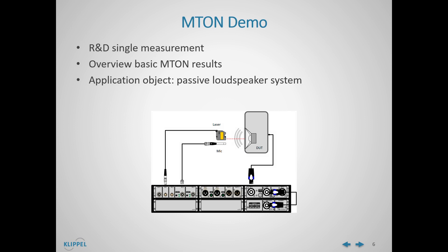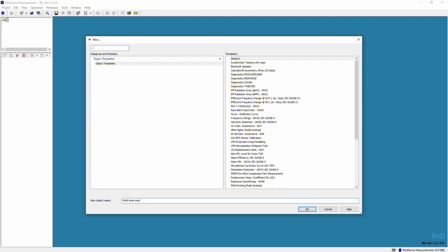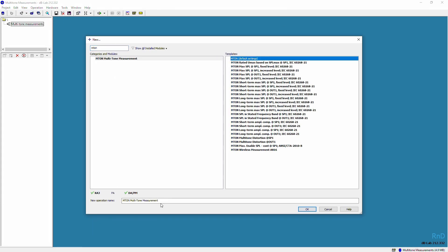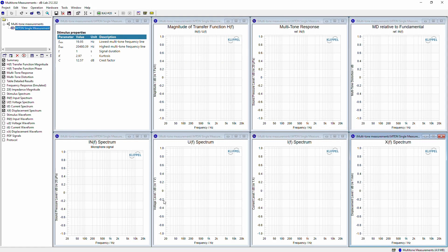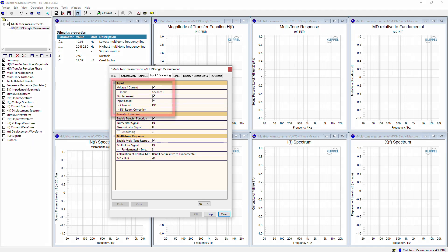To perform our demo measurements, we will use an empty DBLab database. First, we need to create a new object. In this object, we will add an empty DBLab operation. Before we run the measurement, we can check in the Property page that the setup of the measurement is properly defined. In the Stimulus page, we can see that our multi-tone signal will be defined between 20 and 20 kHz, using a relative resolution of 12 lines per octave and a voltage of 0.3 volts. Regarding the inputs, we can check that all the inputs — voltage and current, displacement and input sensors — are activated. Now we can run our measurement.